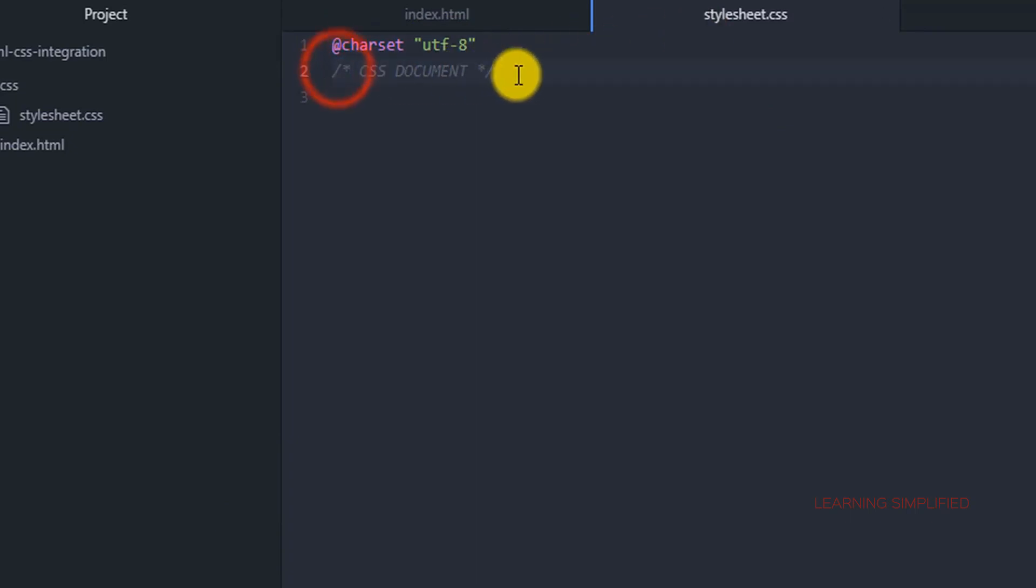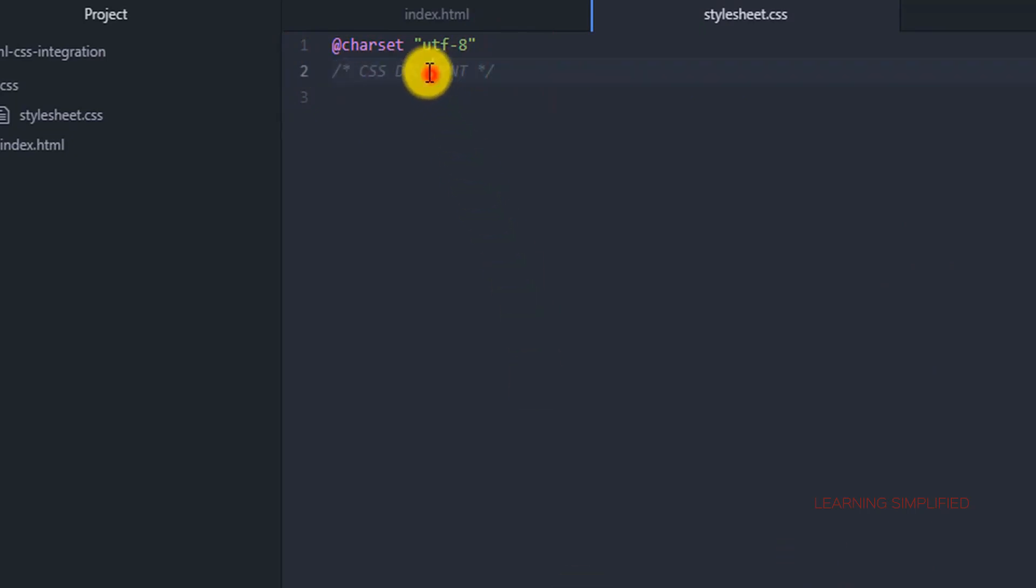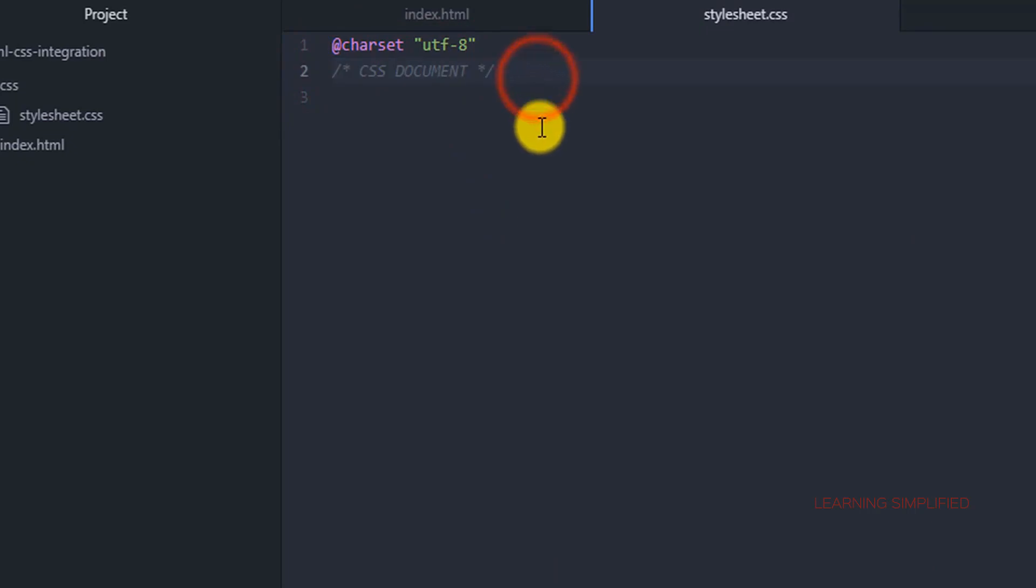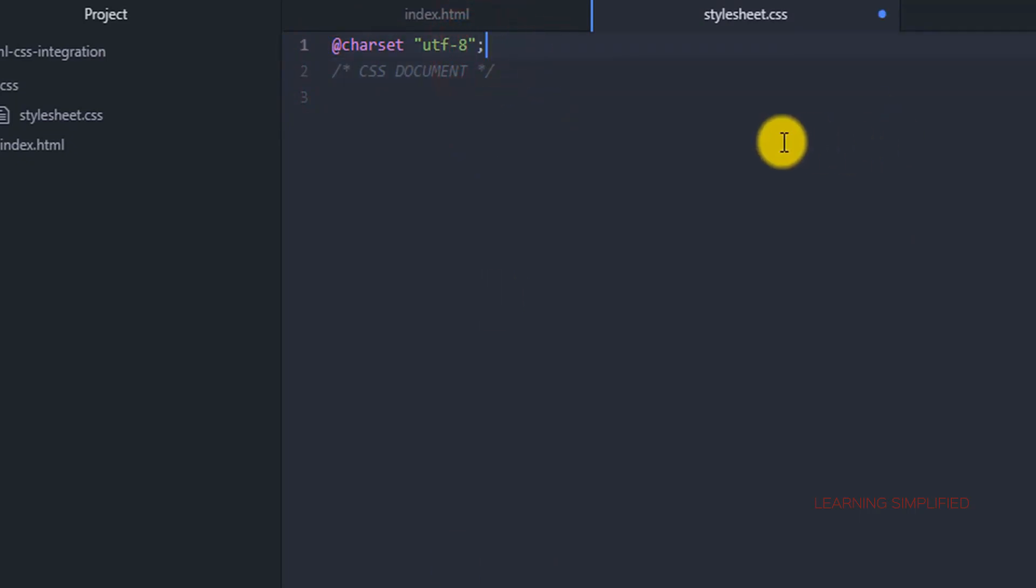And in the next case we need to declare this CSS document type. This is practically a CSS comment, we will be knowing how to make a CSS comment. I am sorry, we have forgotten to provide a semicolon over here.